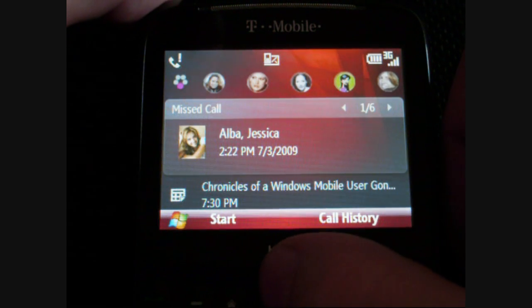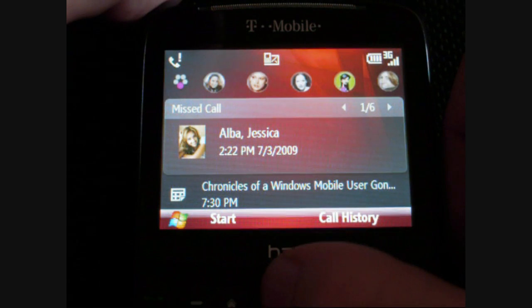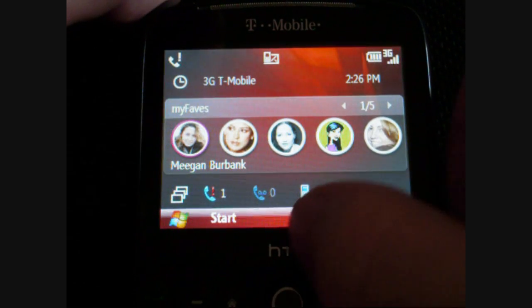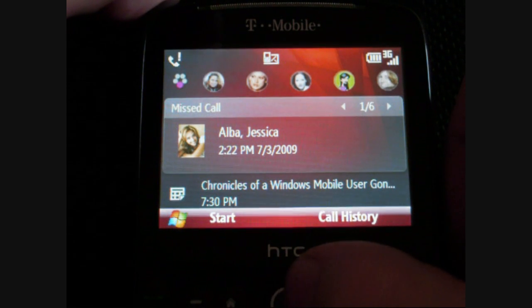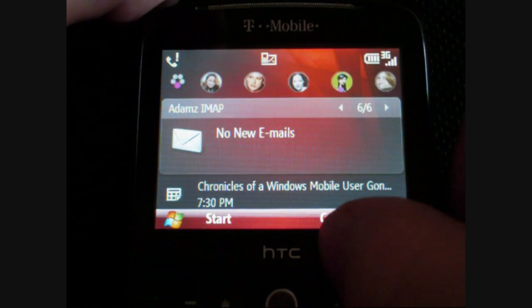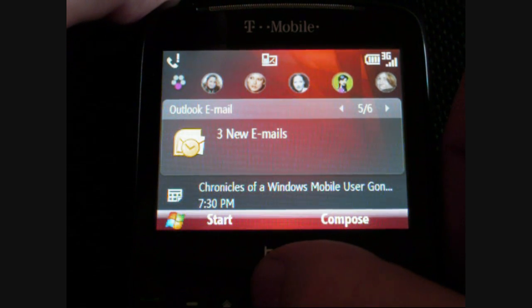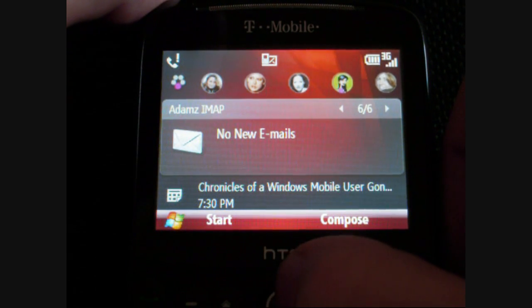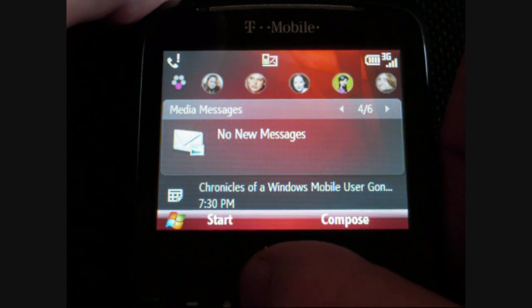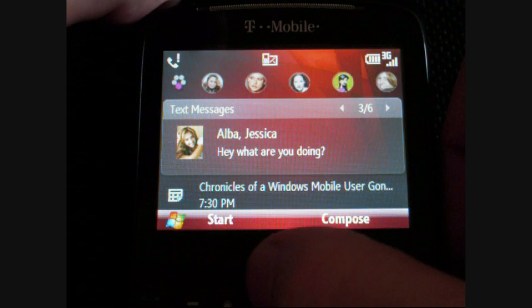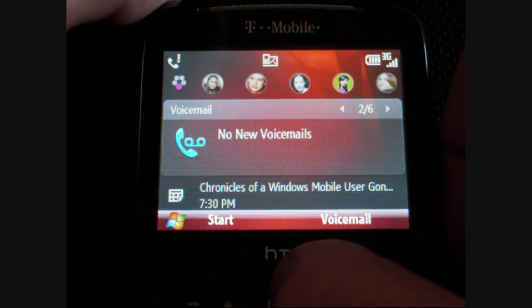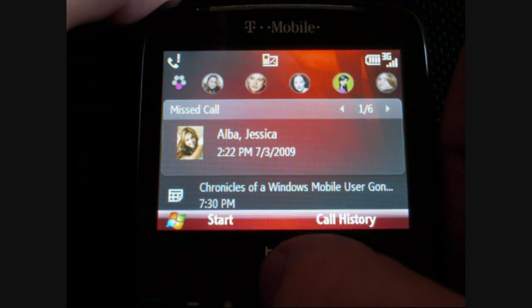The next panel is your notifications. If you're up here, you see them as just little icons with numbers. If you go down, you see your missed calls. You can scroll through left to right to see what else you've got missing. Here's your email accounts, MS messages, text messages — it shows a picture of your contact. No new voicemails and missed calls.